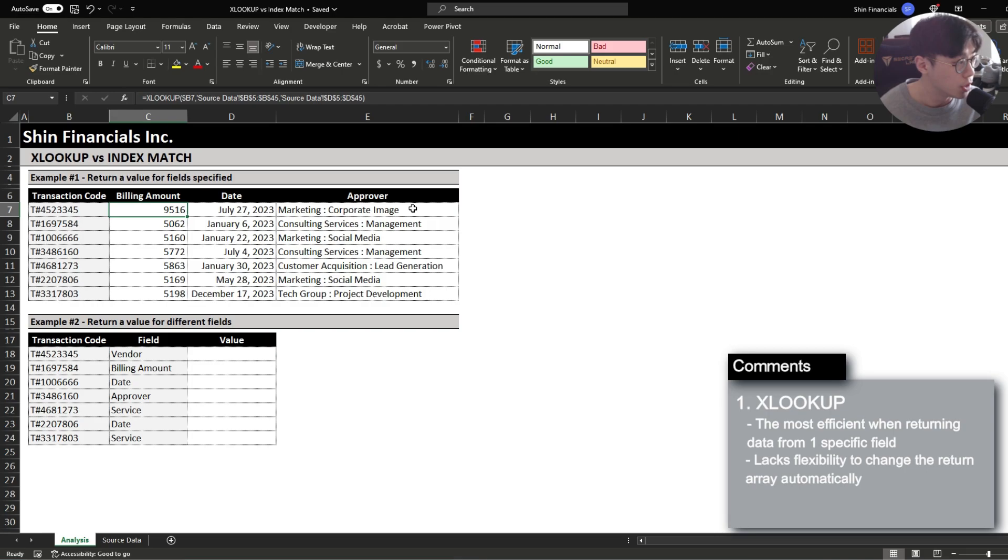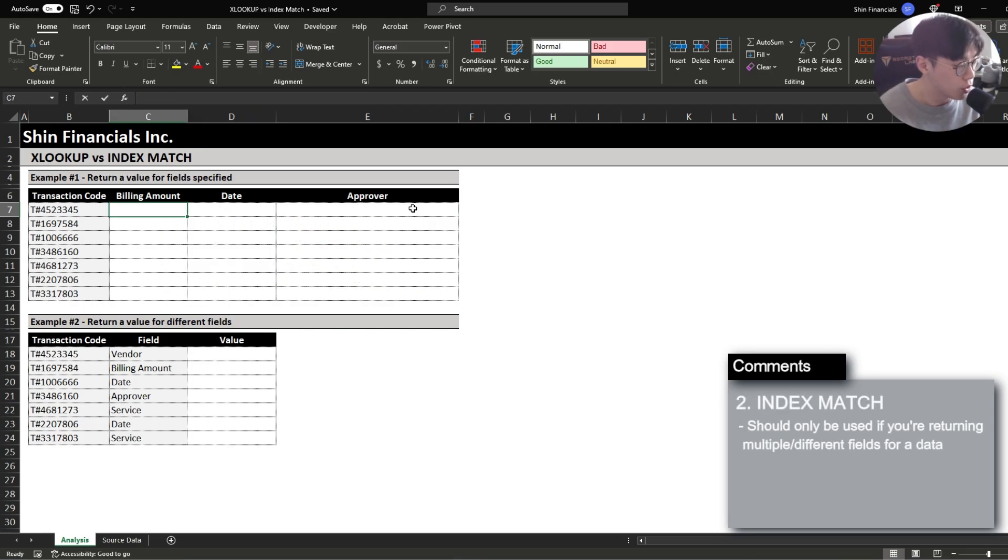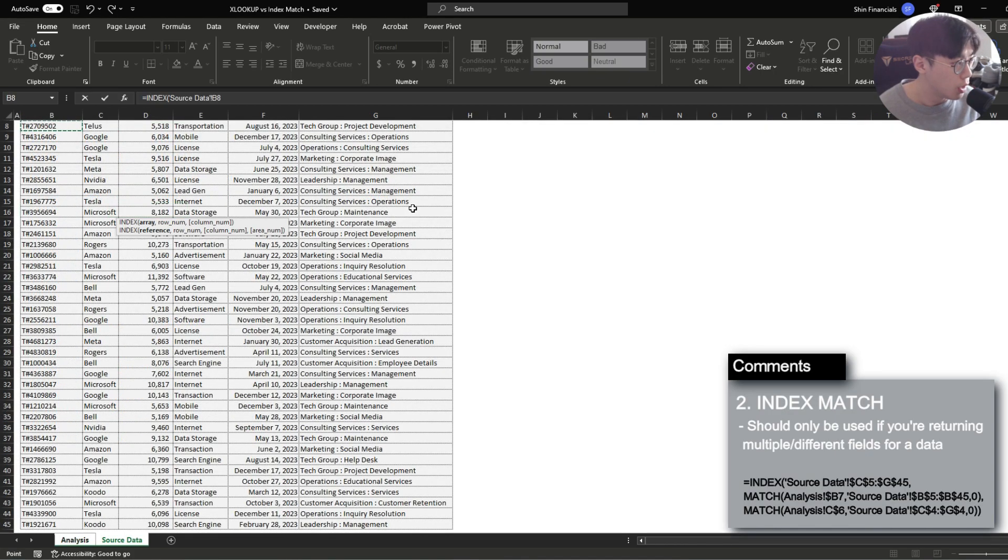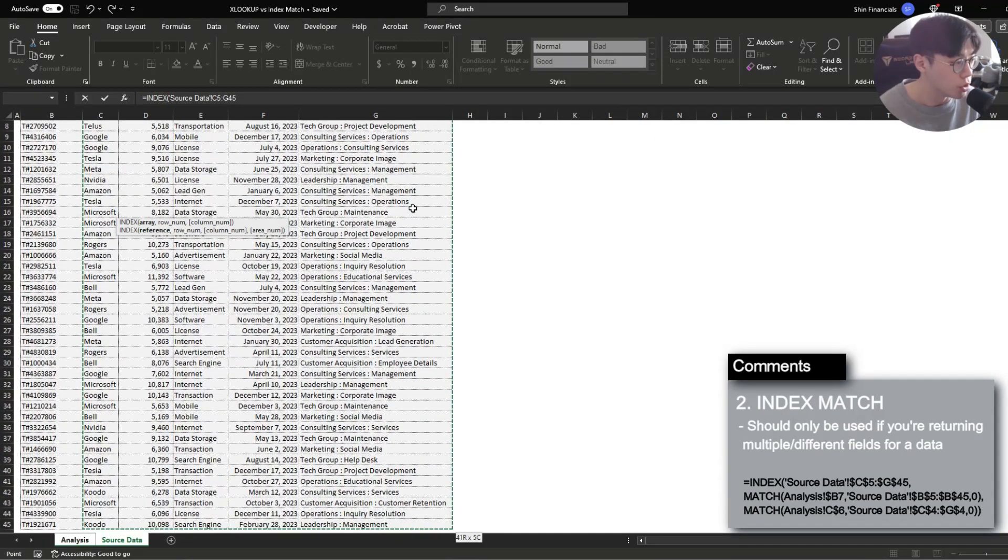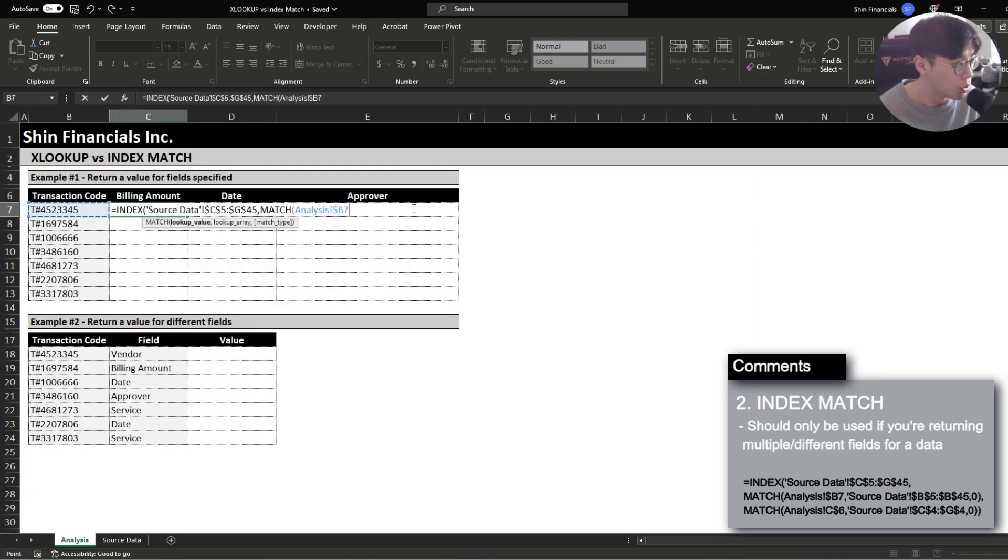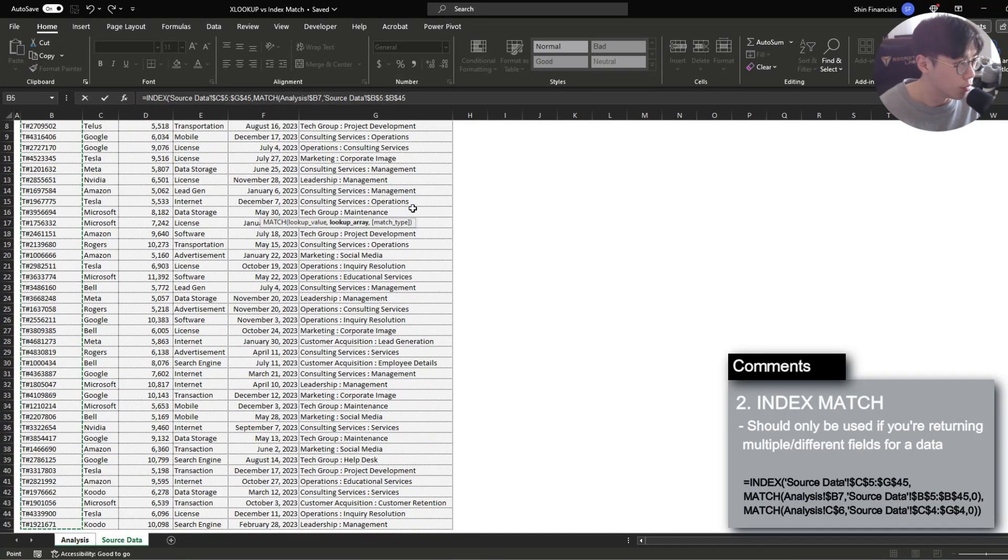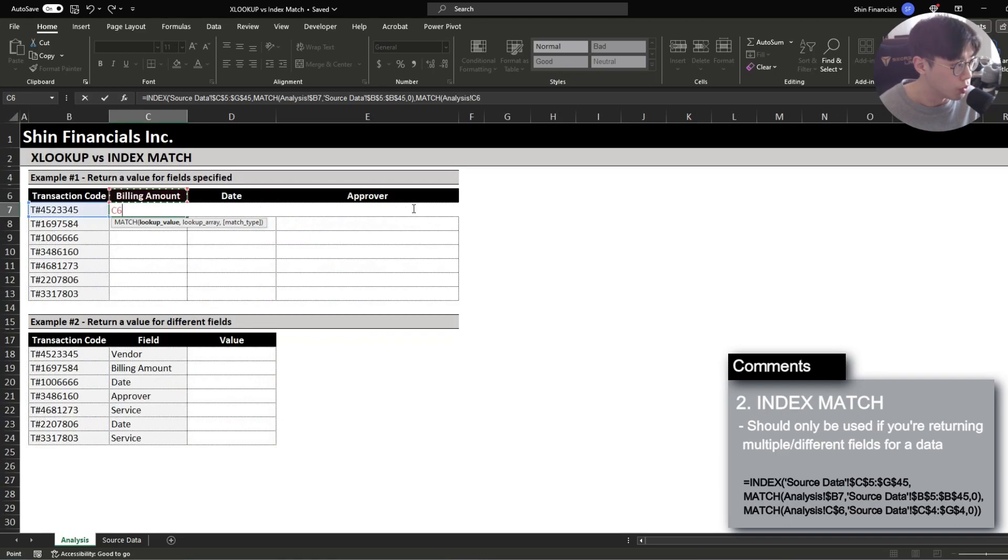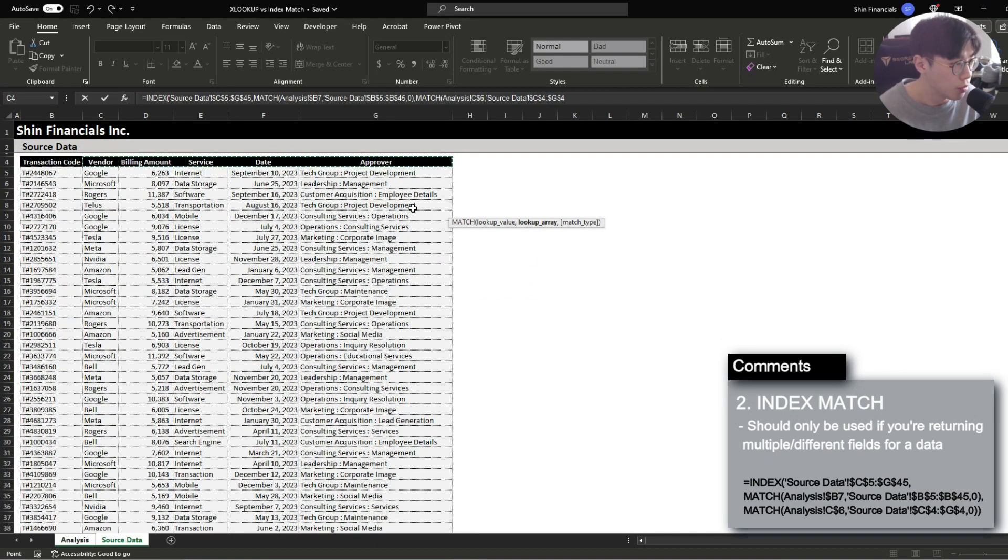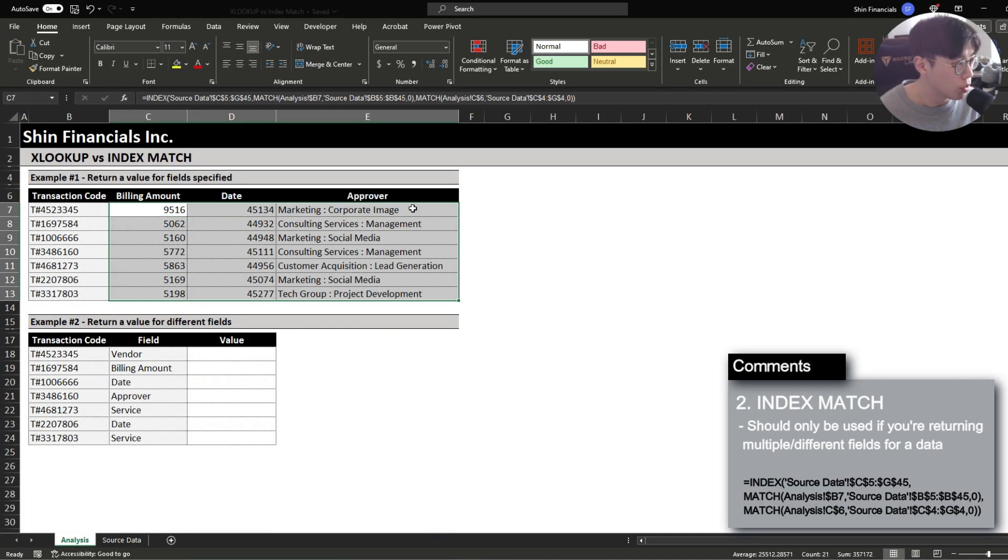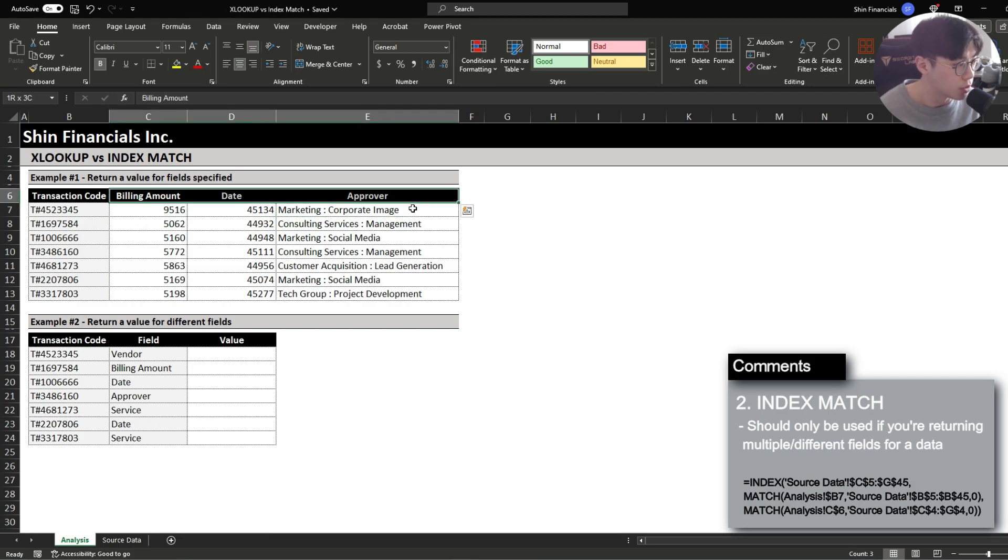And this is where the index match comes in. To use an index match function you're going to first start it off with an index function and select the data that you want to return and then combine it with the match function where your lookup value is your vertical criteria which is the transaction code and the lookup array will return the field accordingly. And your horizontal criteria is going to return your header, your lookup array being your header, and when you copy this formula over it will automatically update based on the header that you've specified.